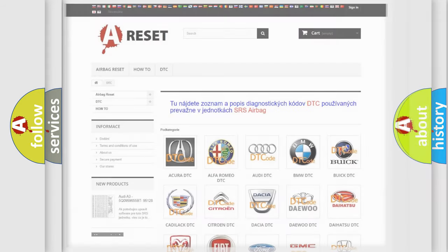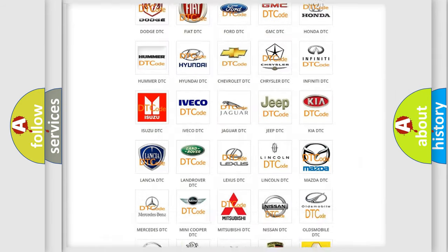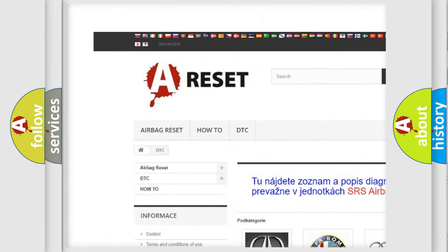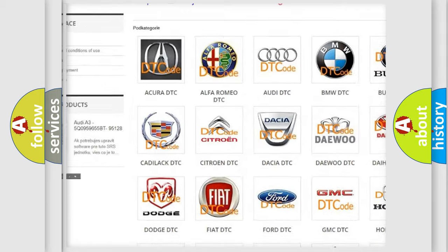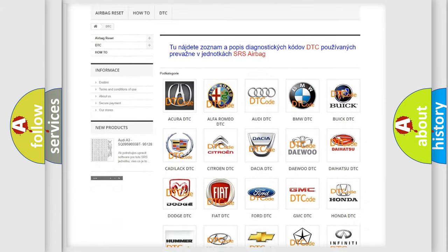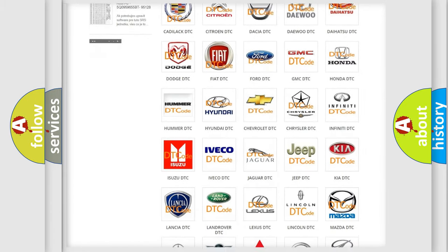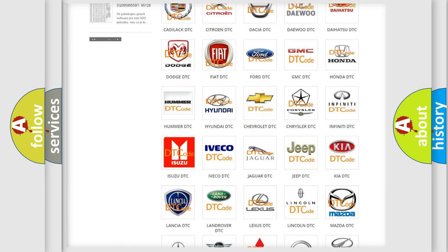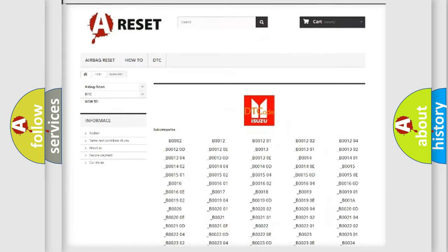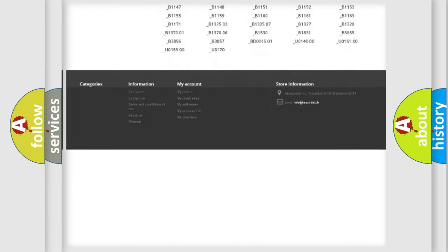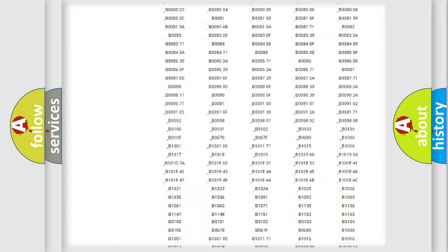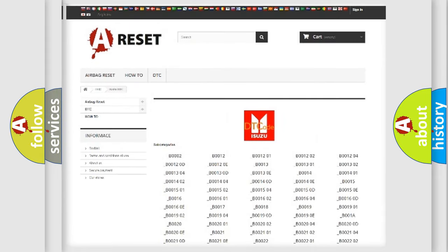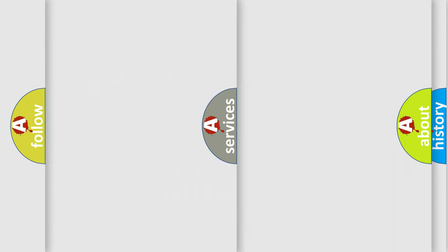Our website airbagreset.sk produces useful videos for you. You do not have to go through the OBD2 protocol anymore to know how to troubleshoot any car breakdown. You will find all the diagnostic codes that can be diagnosed in Isuzu vehicles, and also many other useful things.